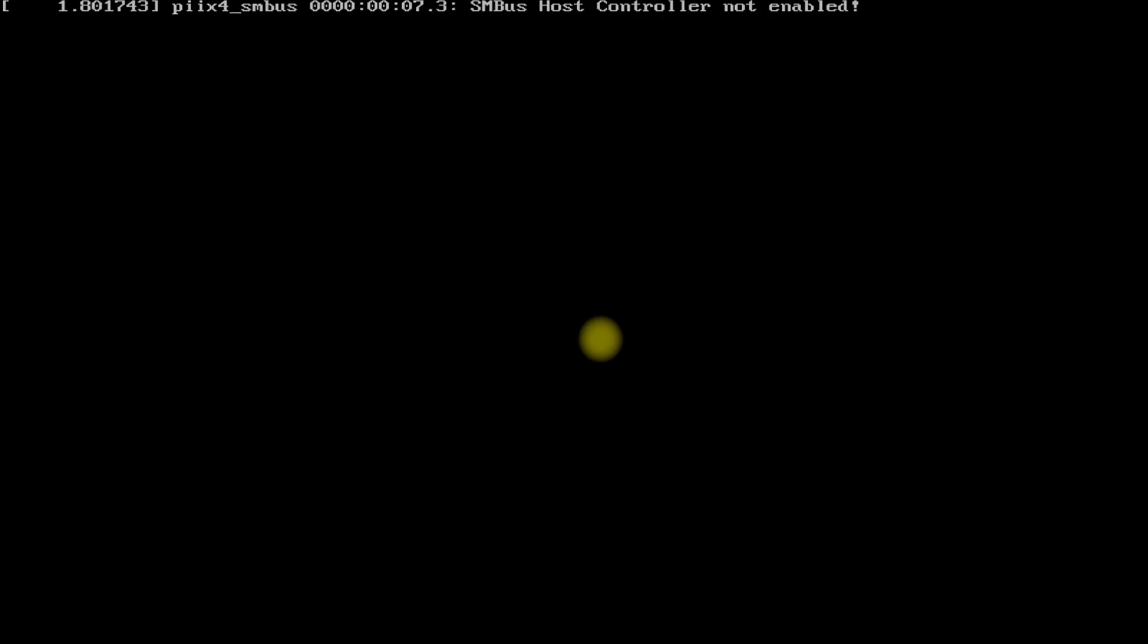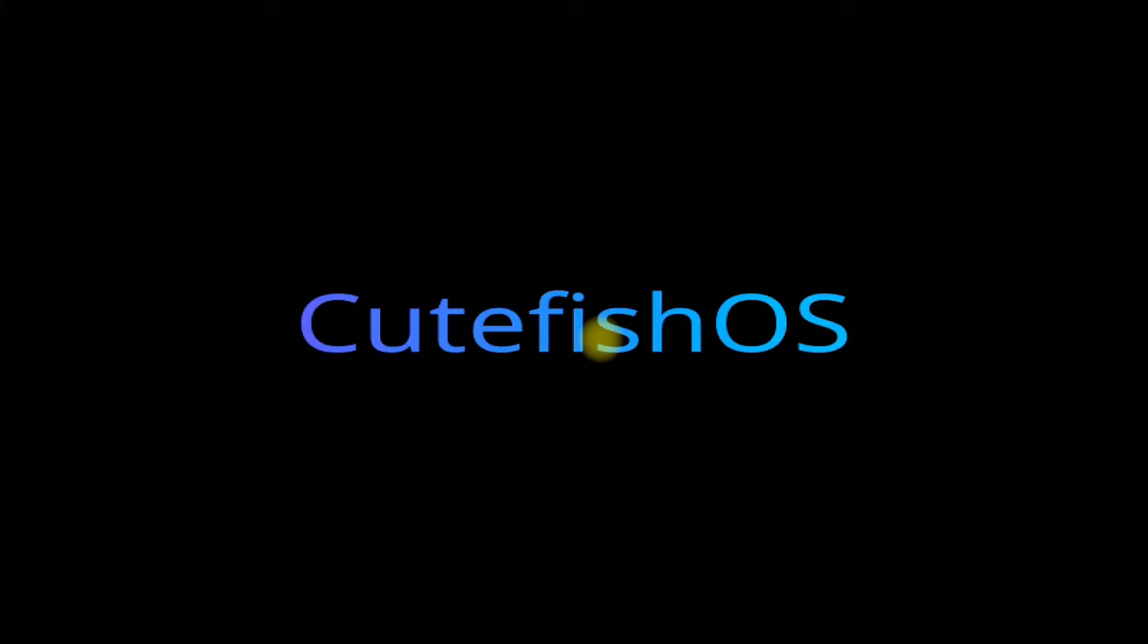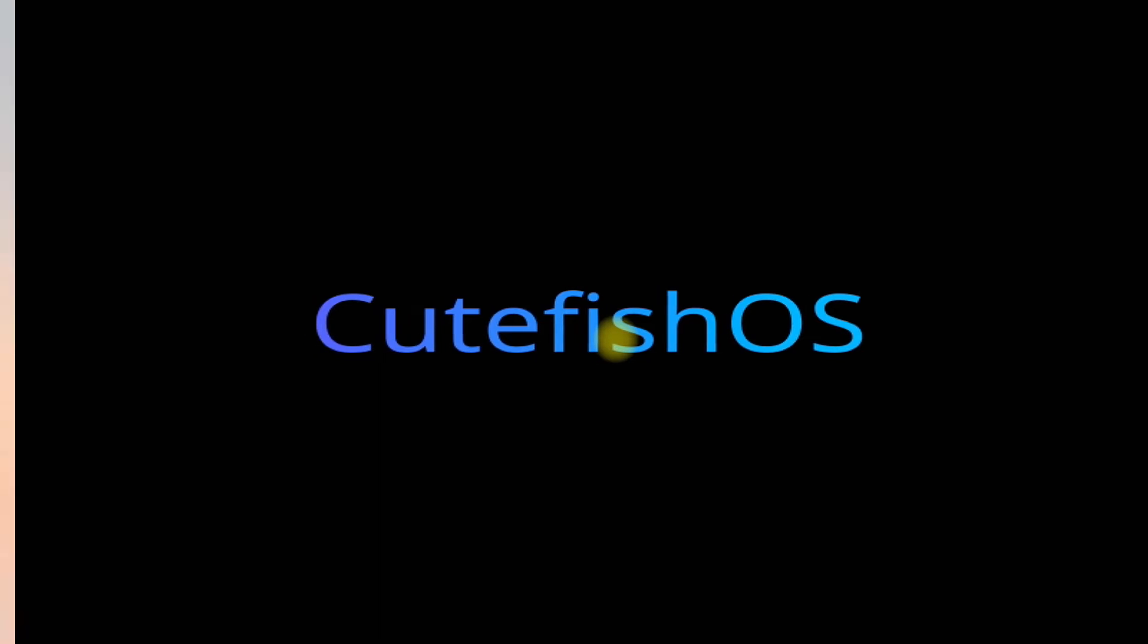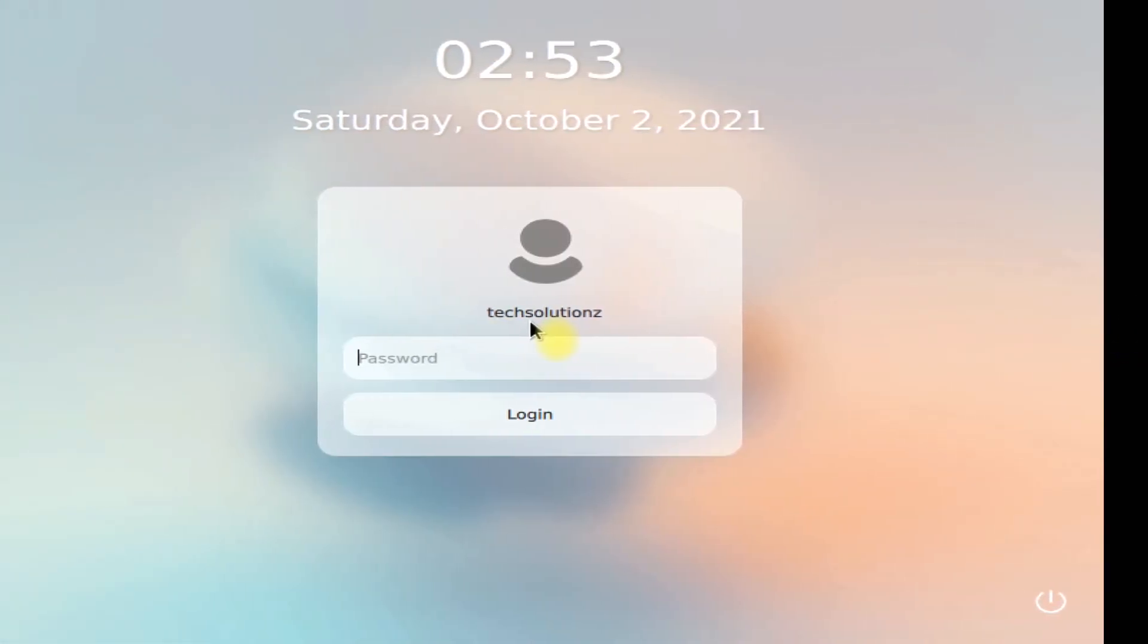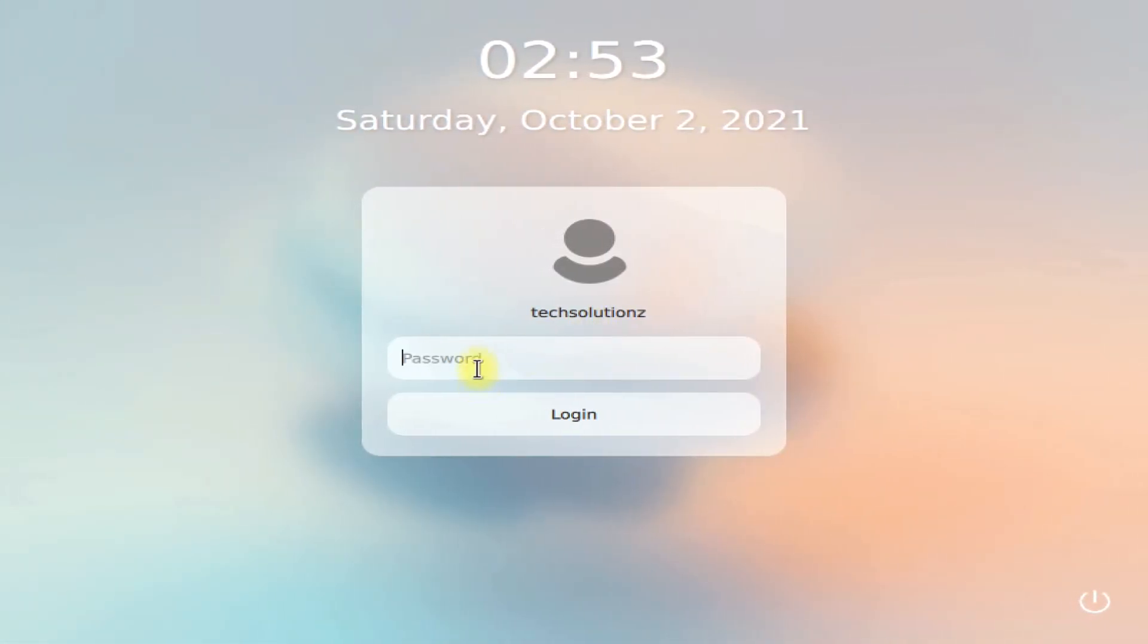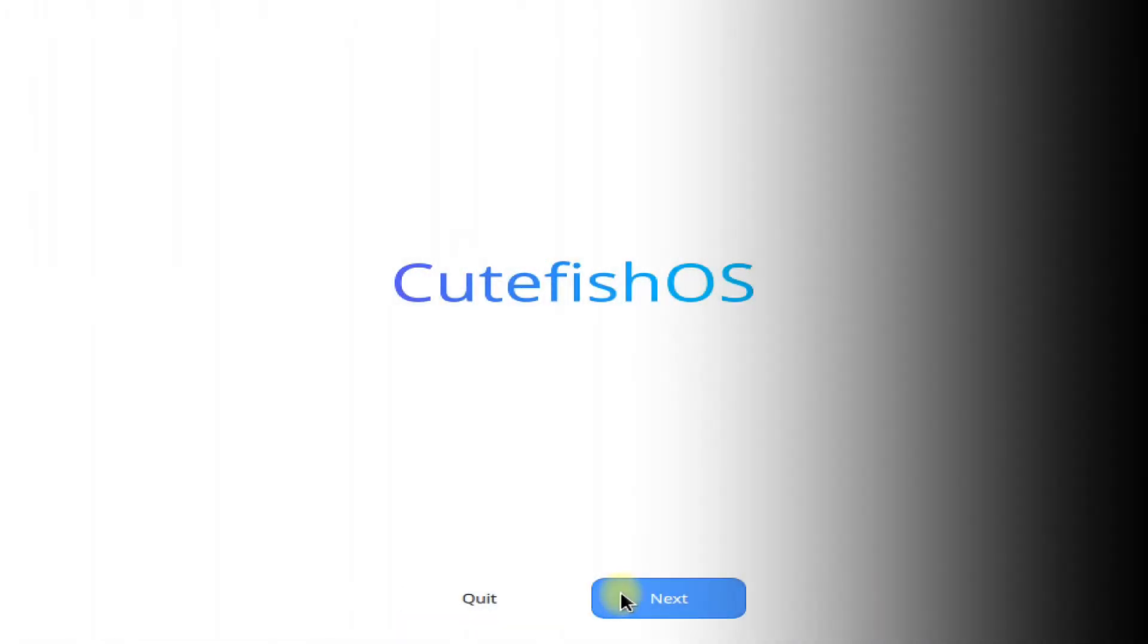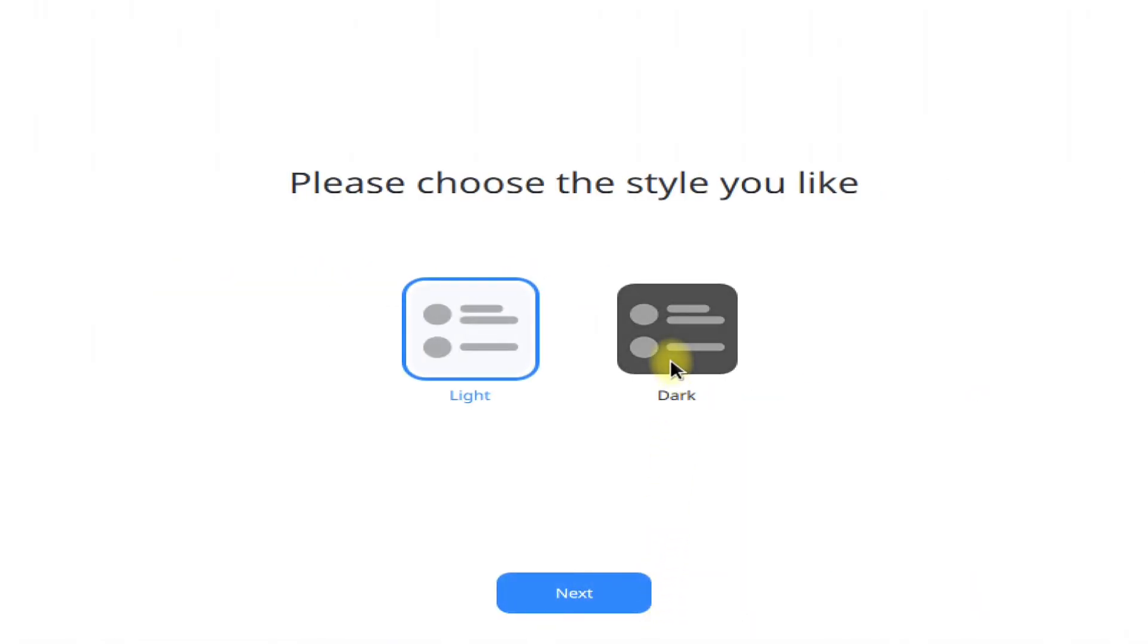Give the boot due time. Log in with your created username and password. Do the initial settings.